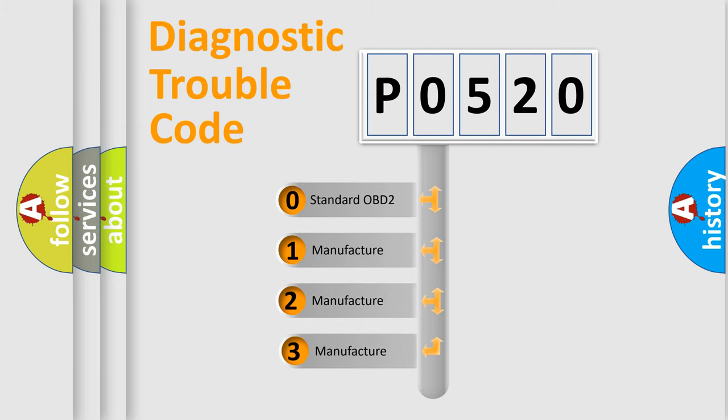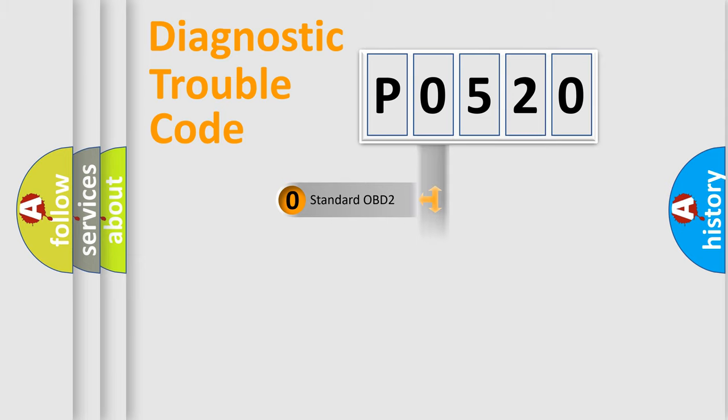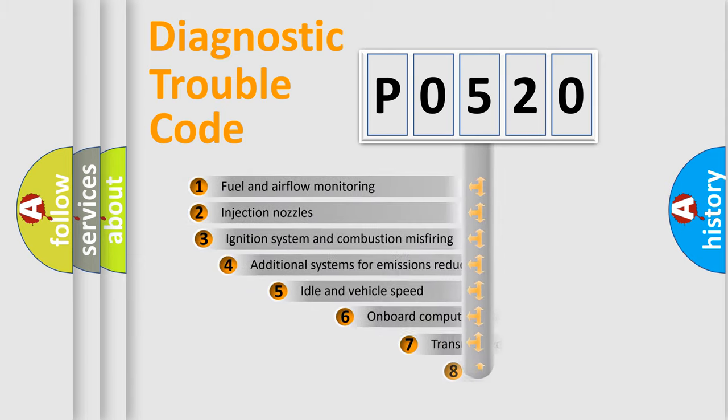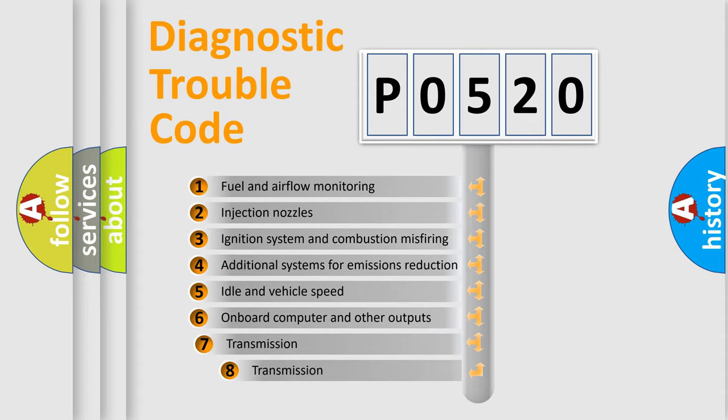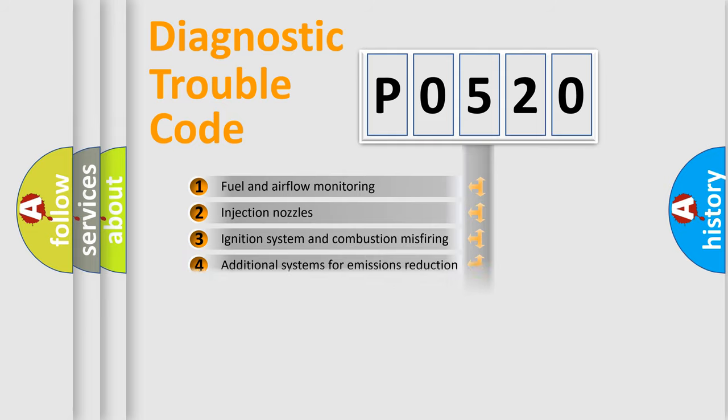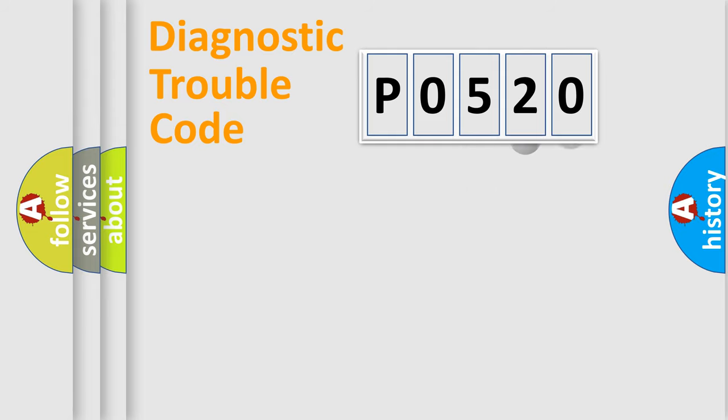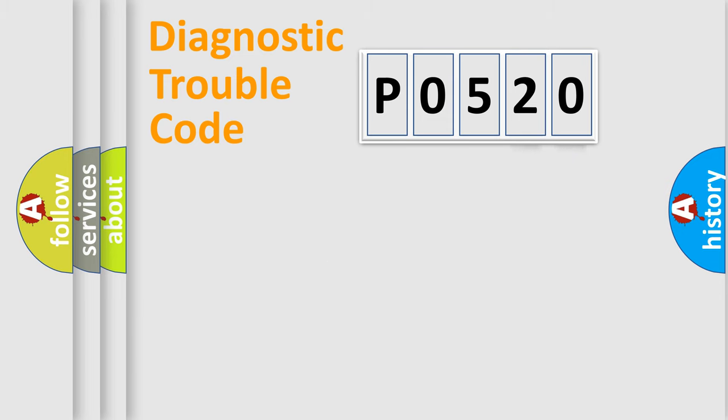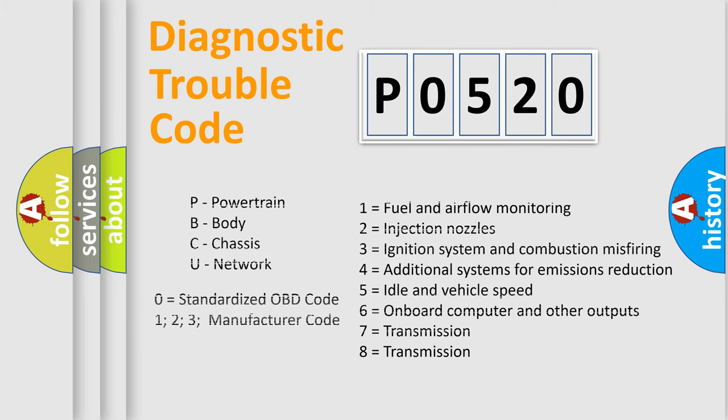If the second character is expressed as zero, it is a standardized error. In the case of numbers 1, 2, or 3, it is a more specific expression of the car-specific error. The third character specifies a subset of errors. The distribution shown is valid only for the standardized DTC code. Only the last two characters define the specific fault of the group. Let's not forget that such a division is valid only if the second character code is expressed by the number zero.